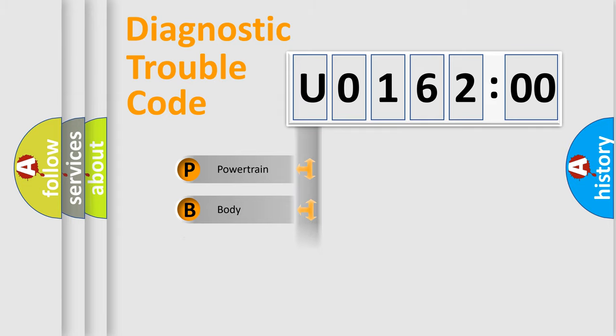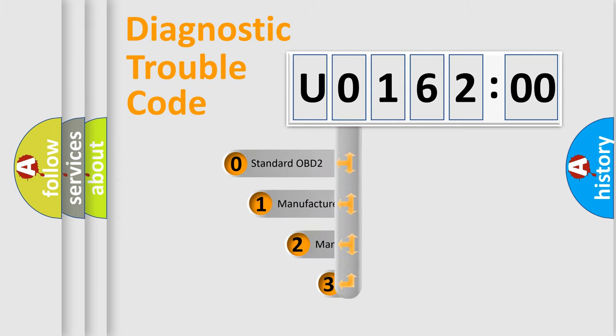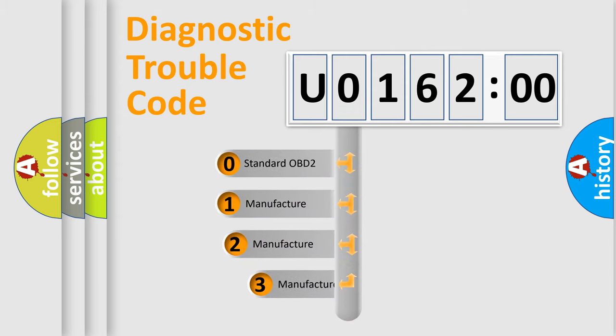Powertrain, Body, Chassis, Network. This distribution is defined in the first character code.